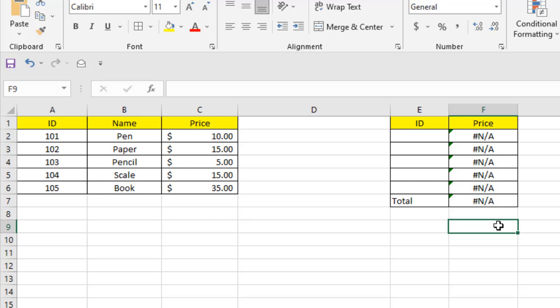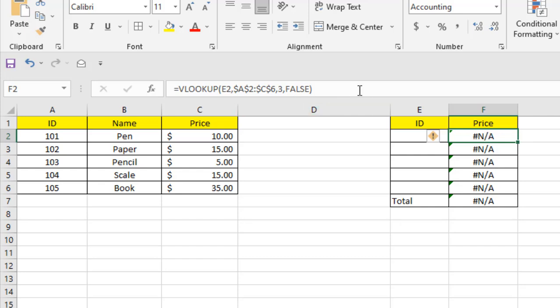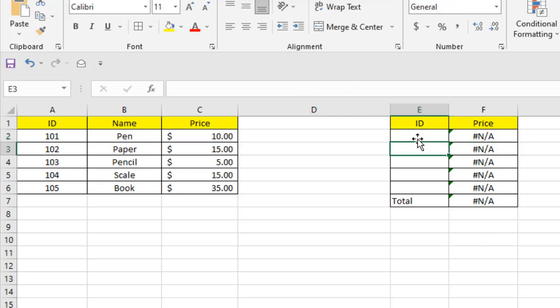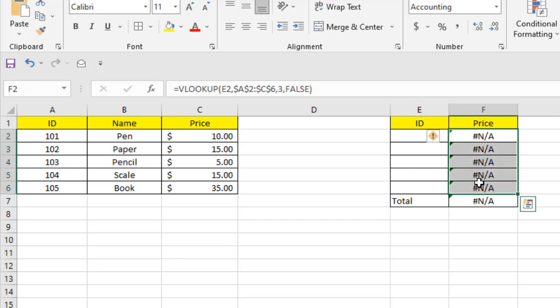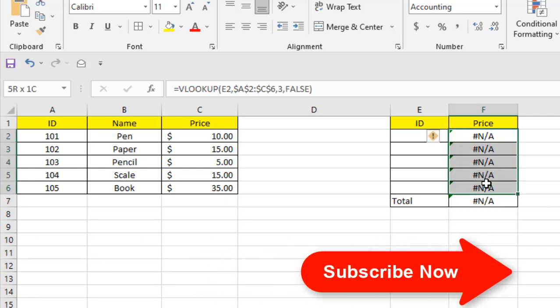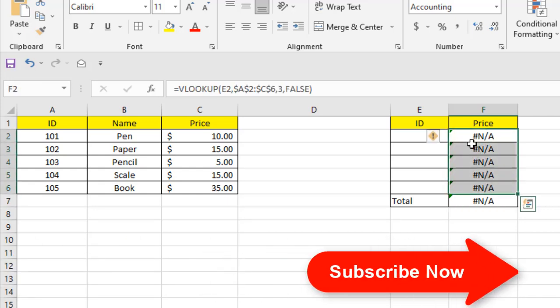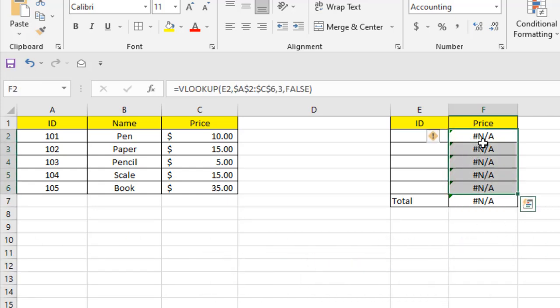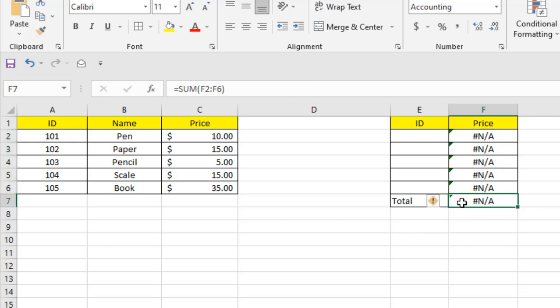Now I have used VLOOKUP here, and I haven't given any ID number here - that's why it's getting the #N/A error. Also, in the second function I used here - SUM - I want to add all the prices here, but as you can see, it has an error. Ultimately, the SUM function will give me an error.